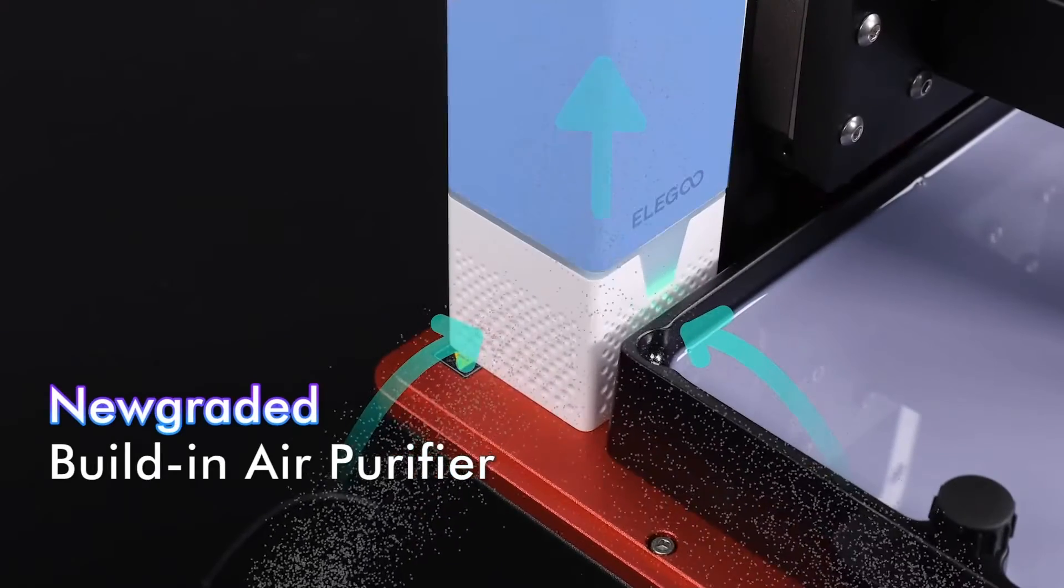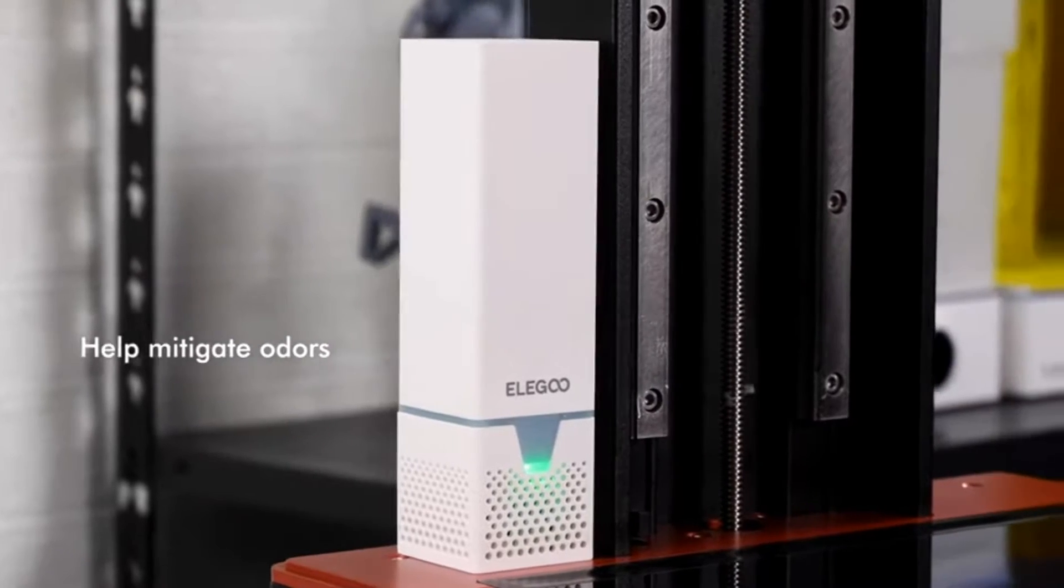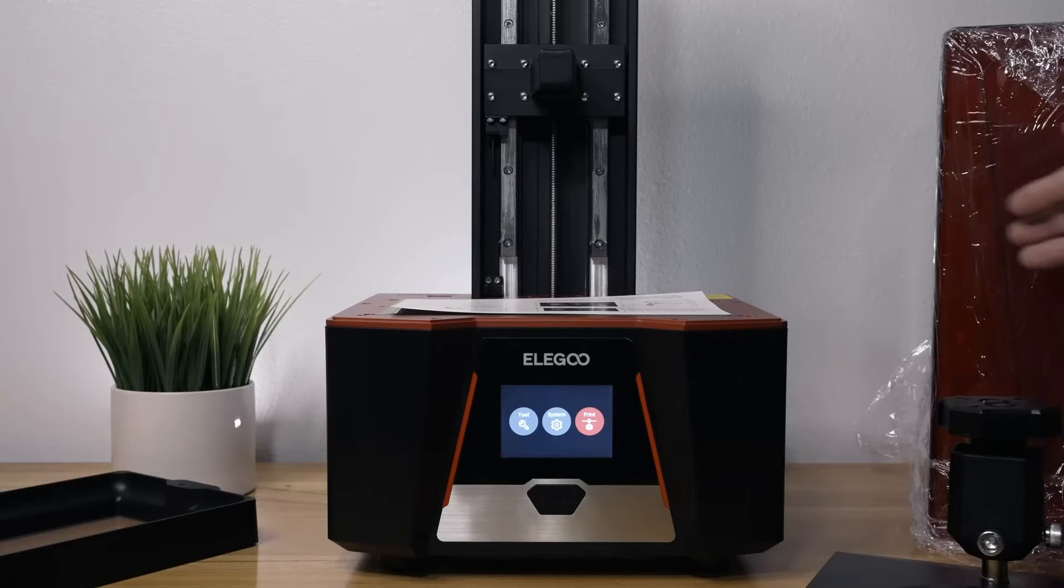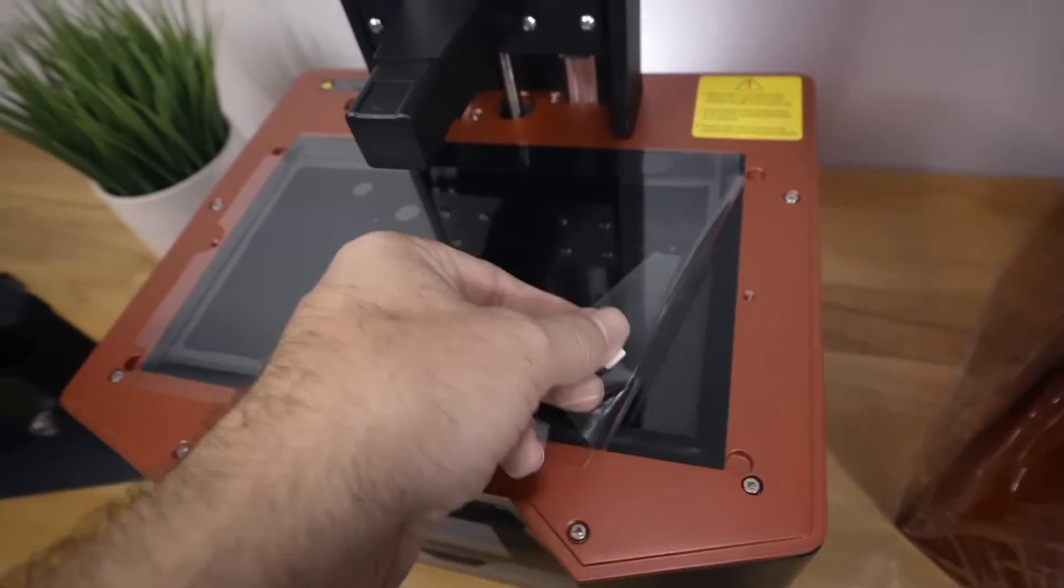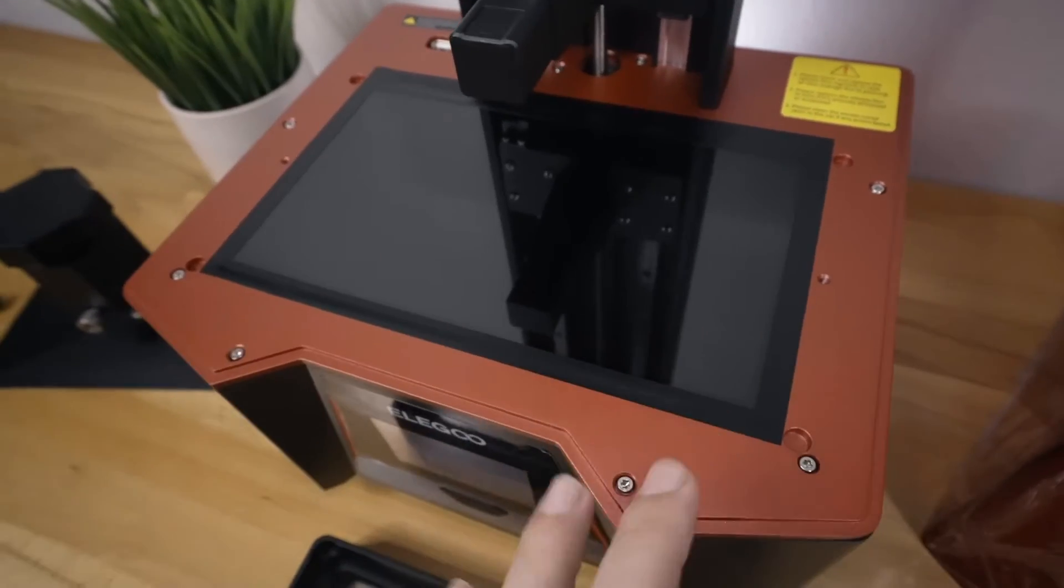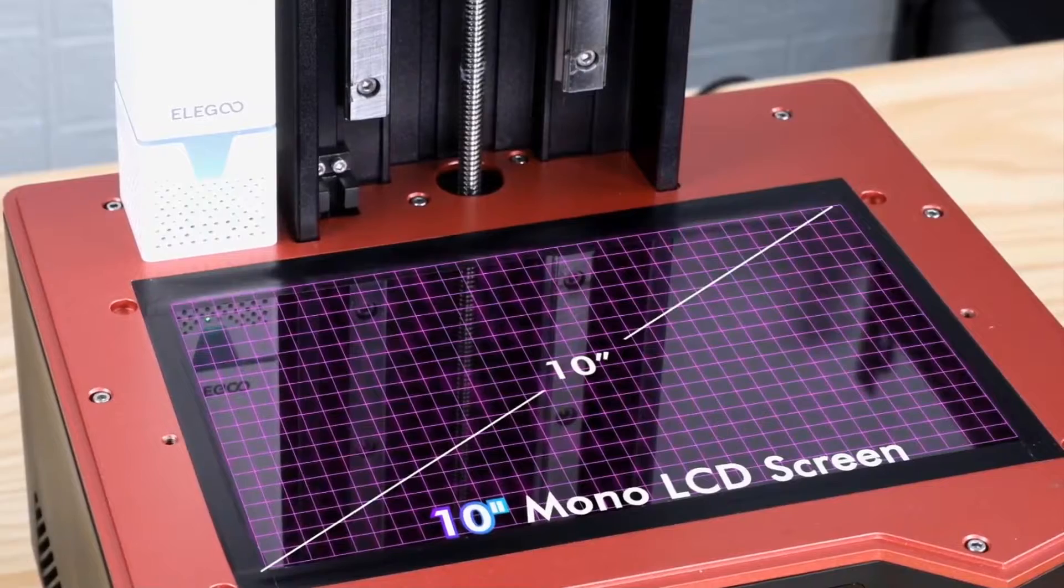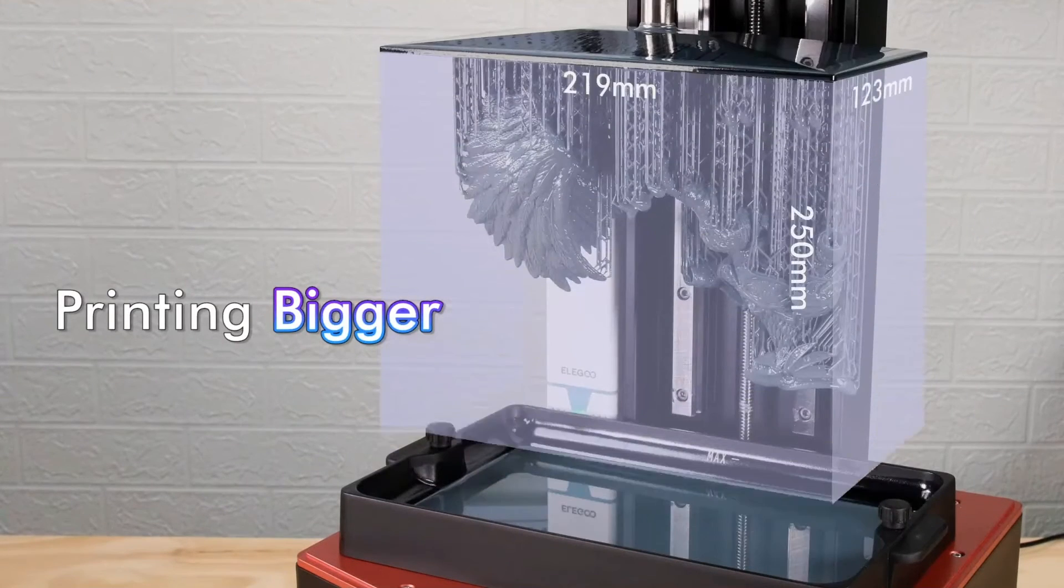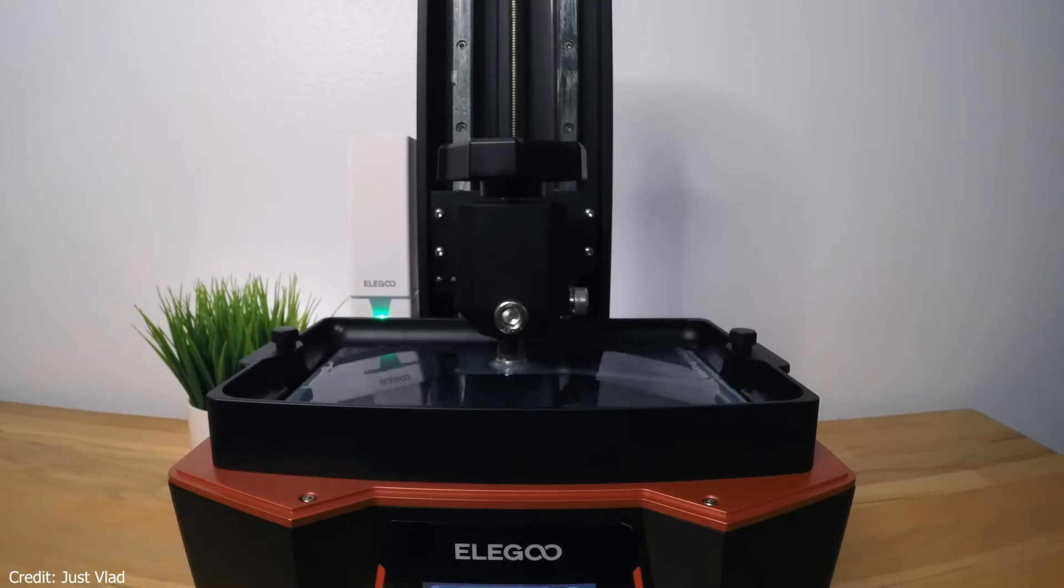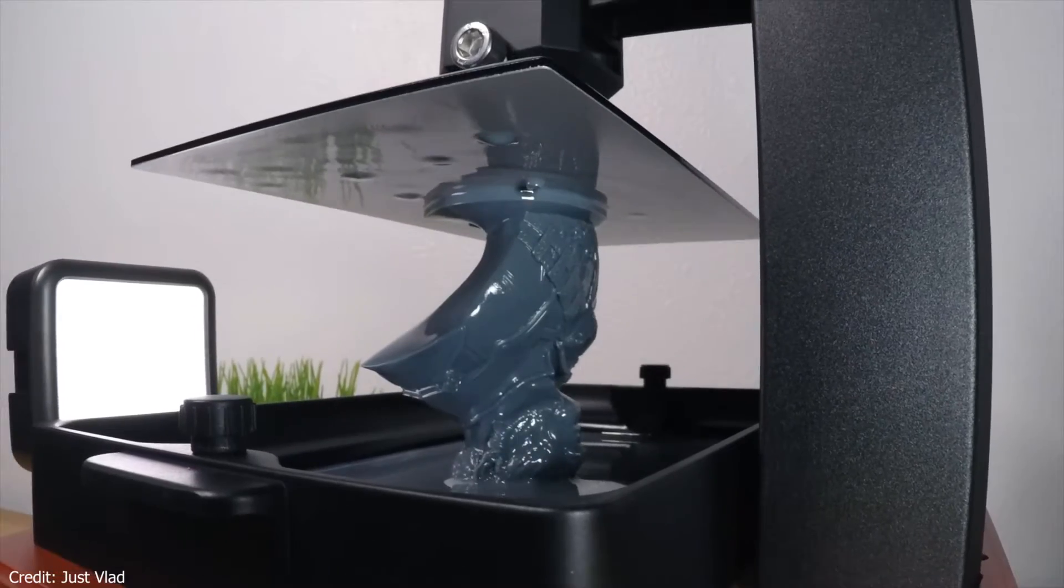The Saturn 2 brings along a bundle of features that make it worth its price. The built-in air purification module mitigates the resin odor, a common concern for many artists, though it might not entirely eliminate it. The addition of a tempered glass protector is a thoughtful touch, shielding the LCD from potential damage. The 10-inch monochrome LCD and impressive Z-axis height stand as testimony to the expansive creative possibilities. The advanced PFA film and sandblasted surface plate ensure that your prints adhere nicely while being easy to remove.